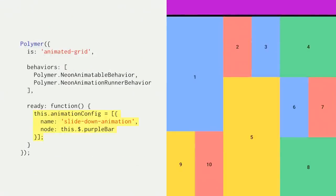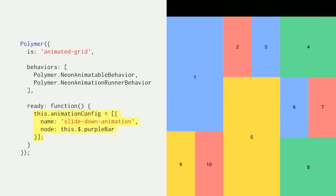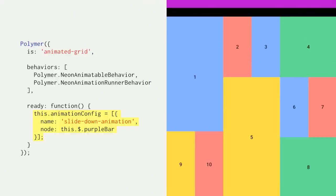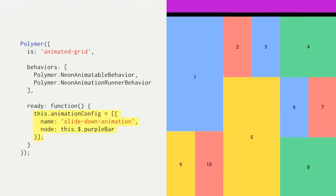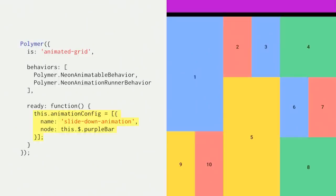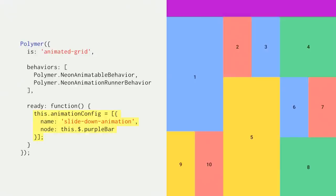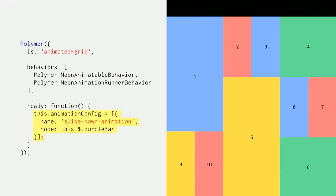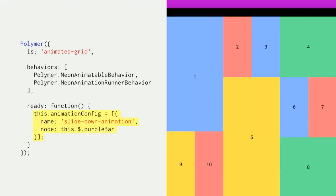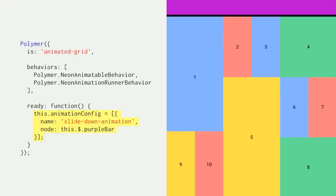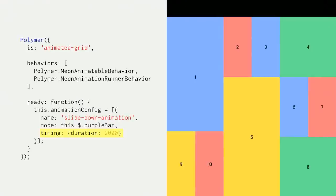So Neon Animatable Behavior adds support for a configuration object named animation config, which is where you declare which animations you want to use for this element. Here, we're setting it in ready, so you always get the same options. But you can change this object any time before the animation is played. To use slide down animation, we set the name property to slide down. And we want to animate the purple bar, so we set node to this.$.purpleBar. This.$ is a Polymer feature where you can reference the node in your template by the ID.